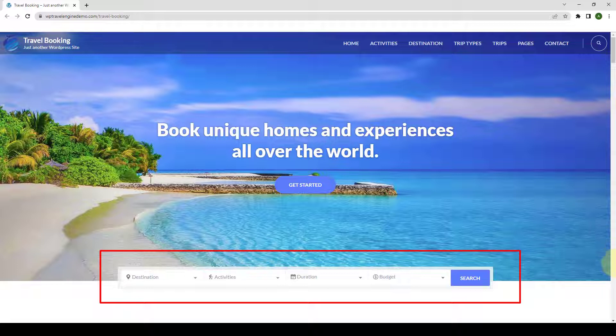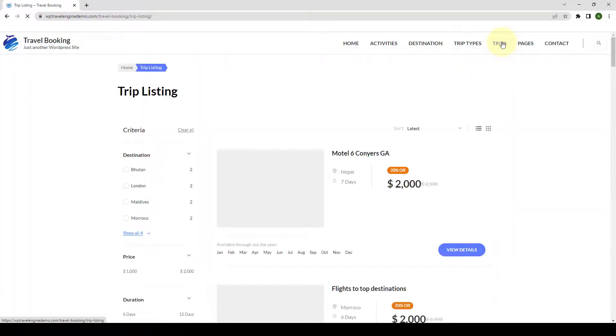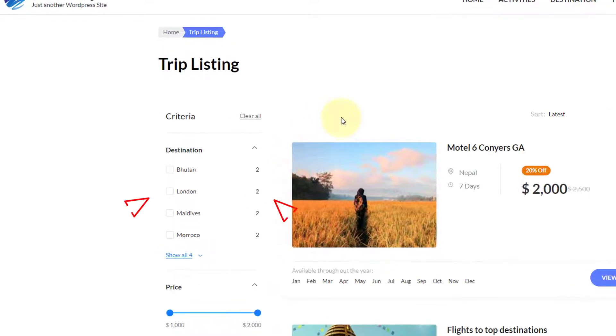Fixed Trip Starting Dates is another extension for WP Travel Engine that adds fixed starting dates for a trip. If the add-on is added, then trip can also be searched according to the trip starting dates.